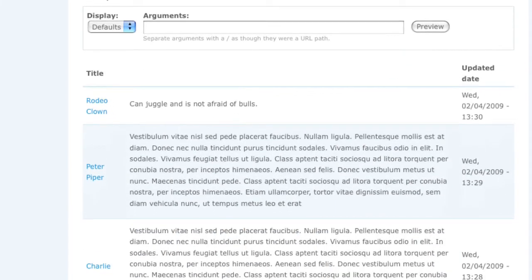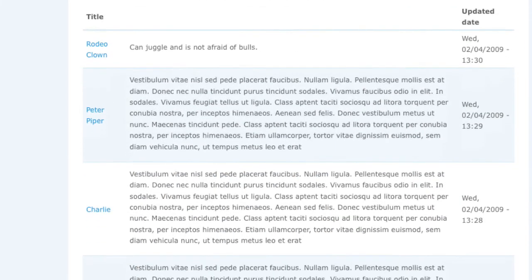And then scroll down below. Once again, my live preview has immediately been updated. Now with the title, the teaser, and the updated date.